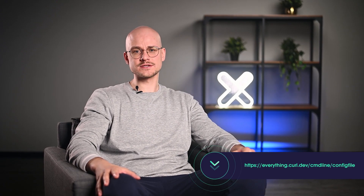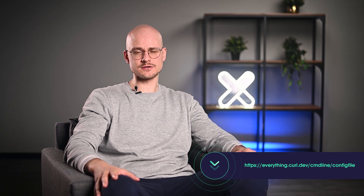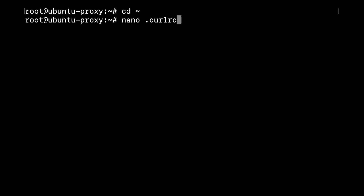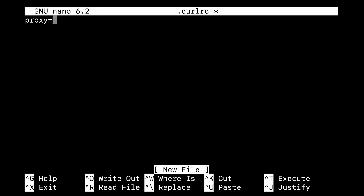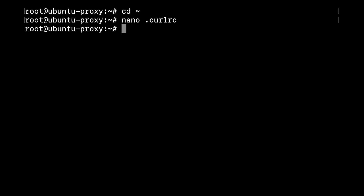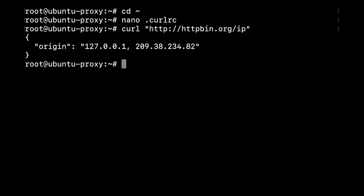If you want to use a proxy only for curl, this can be achieved by creating a curl config file. For Linux and Mac OS, open the terminal and navigate to your home directory. If there's already a .curlrc file, open it; if not, create a new file. Here are the set of commands that you can run. In this file, add this line and save the file. Now curl with a proxy is ready to be used. Simply run curl normally and it will read the proxy from the .curlrc file.